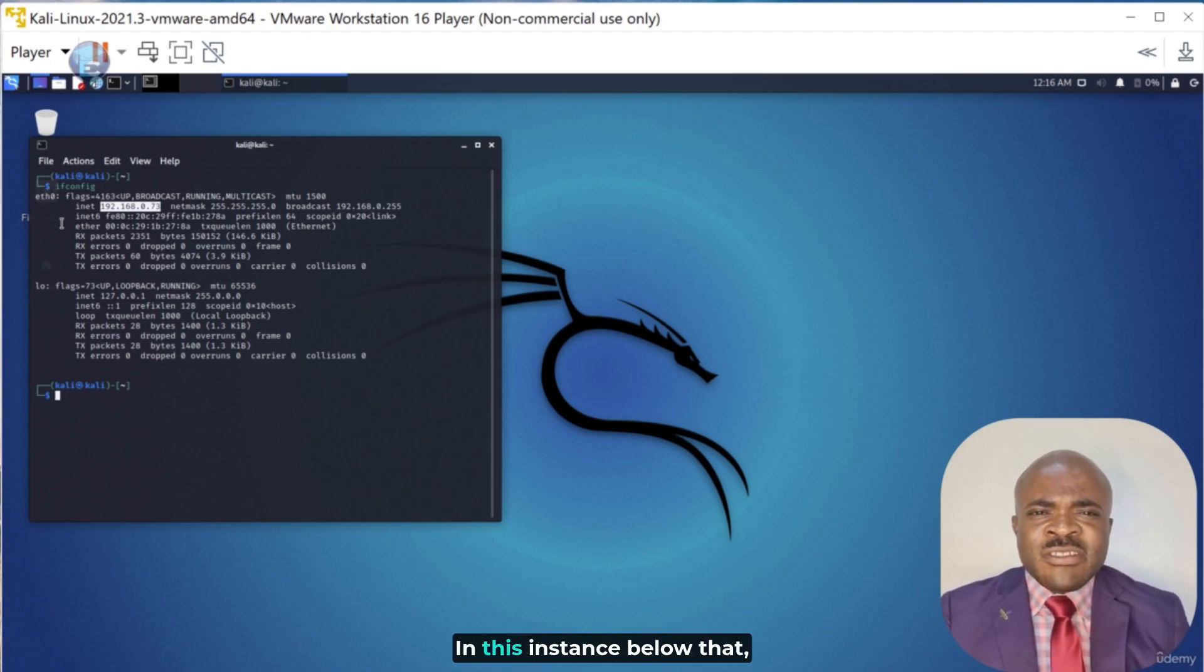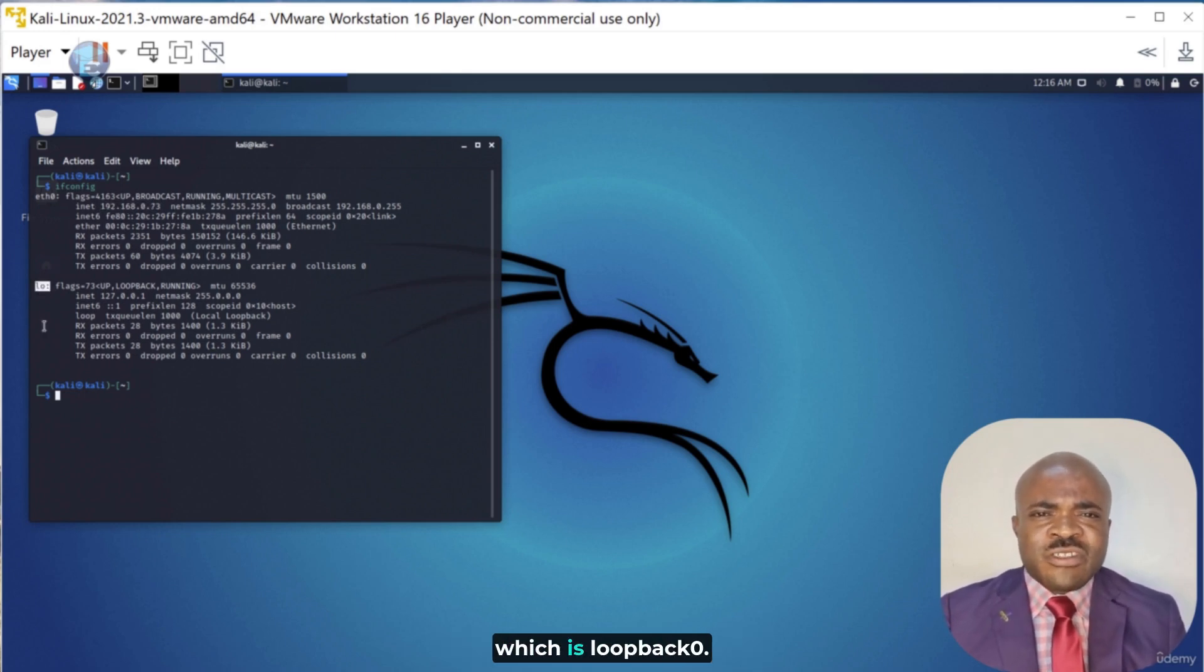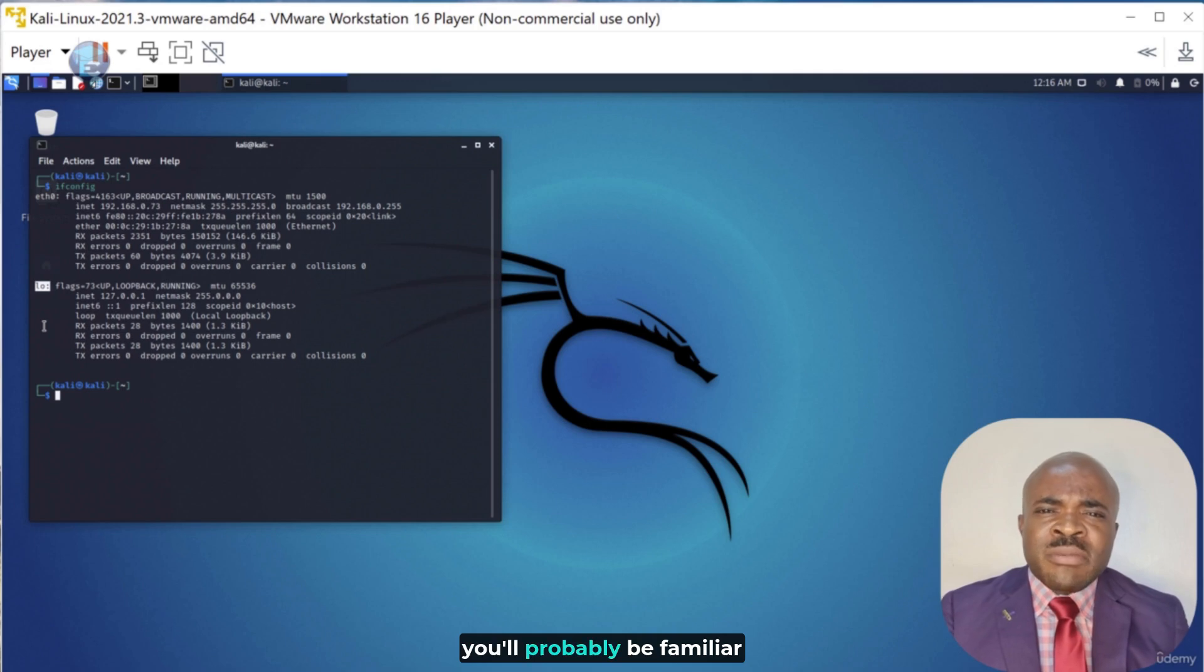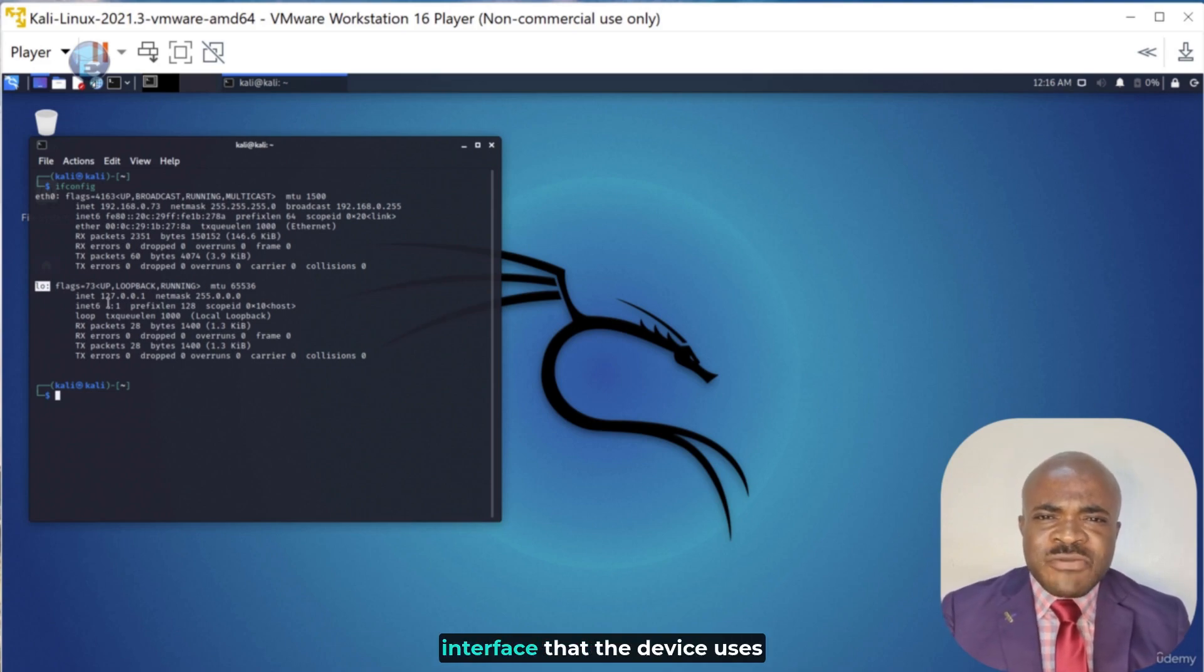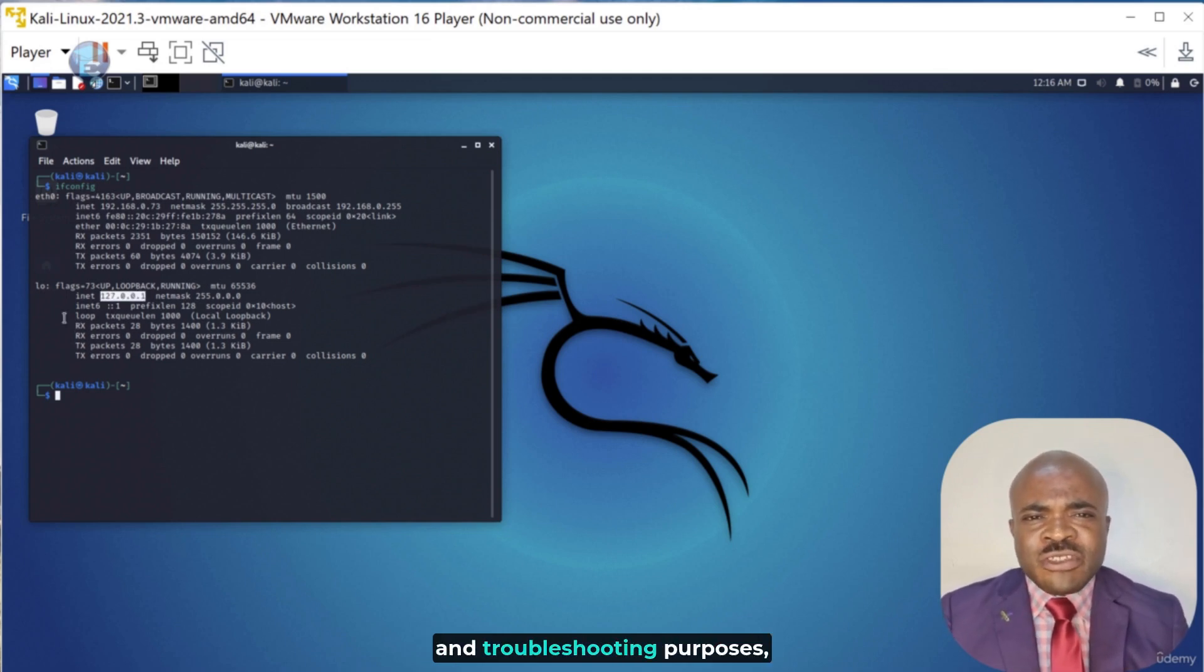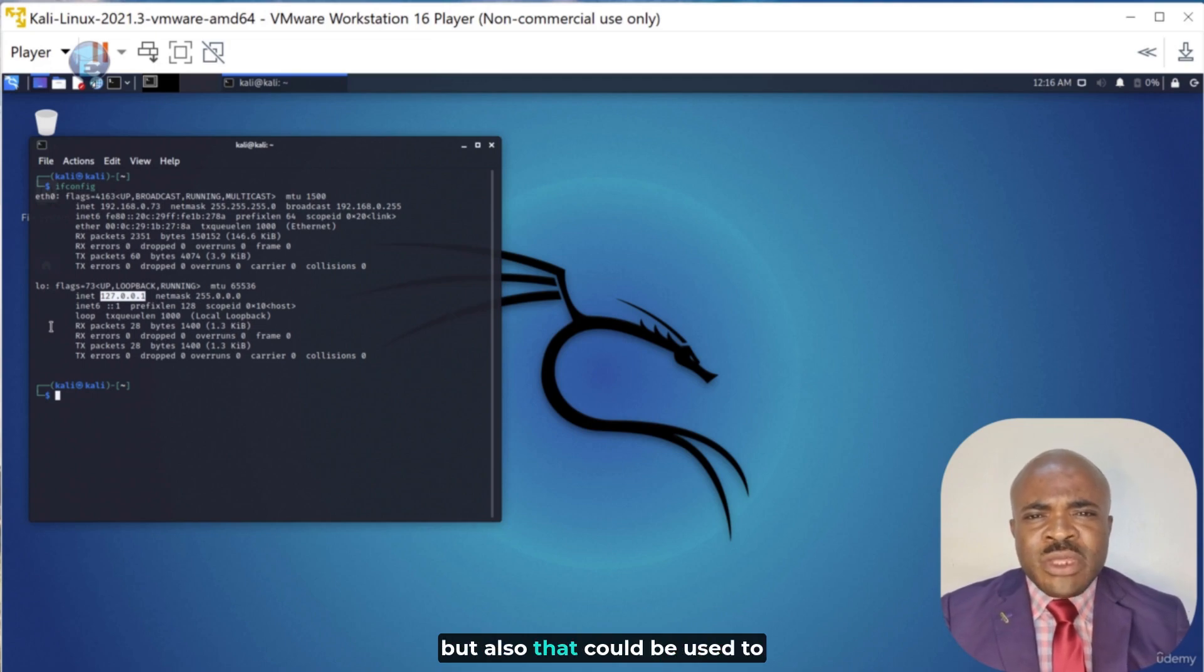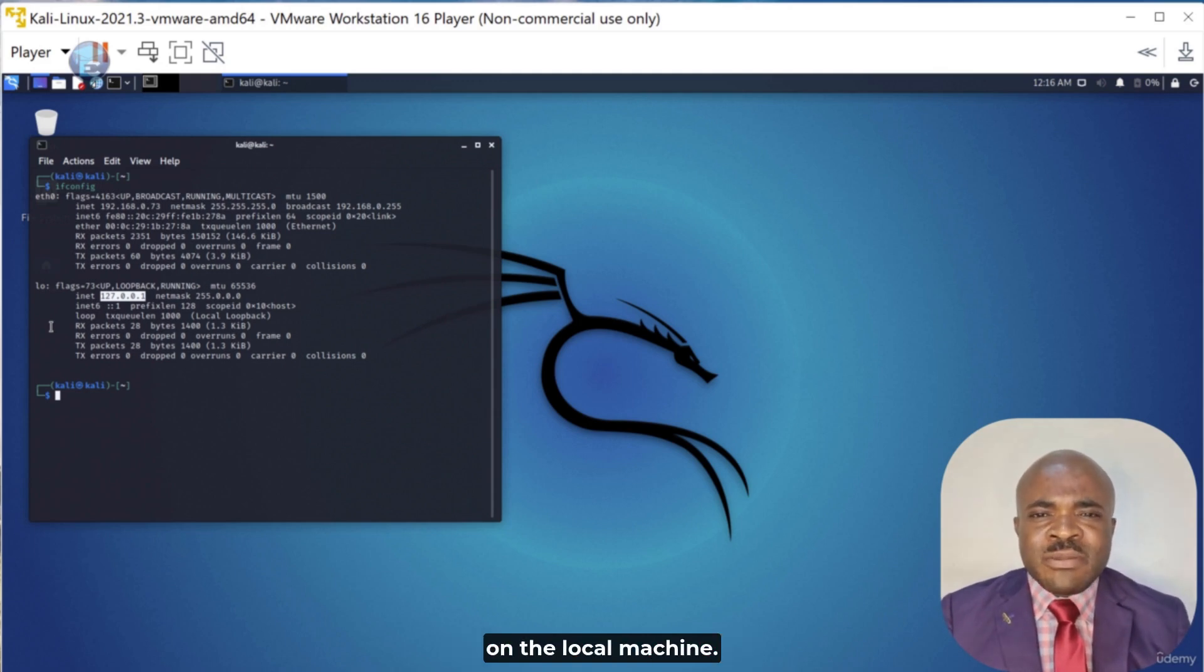In this instance below that, you'll also see that we have an interface called LO0, which is loopback0. Now, if you've used Cisco routers, you'll probably be familiar with this concept. The loopback address is just a special virtual network interface that the device uses to communicate with itself and that's mainly for diagnostic and troubleshooting purposes. But also, that could be used to connect with some types of servers that may be running on the local machine.